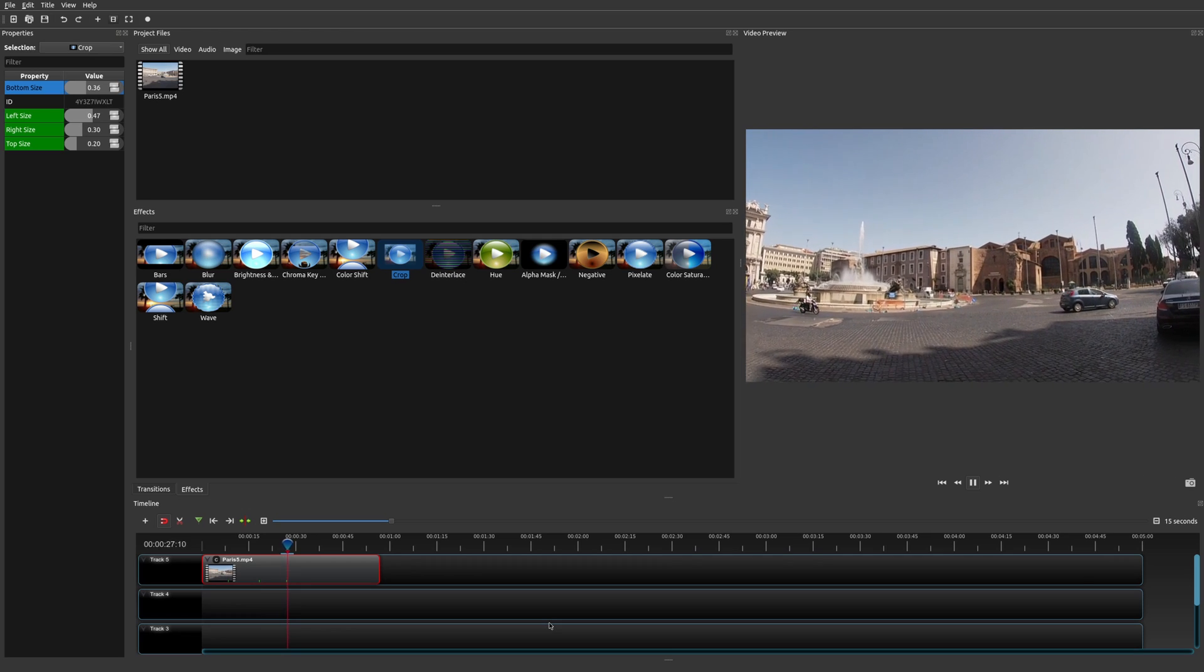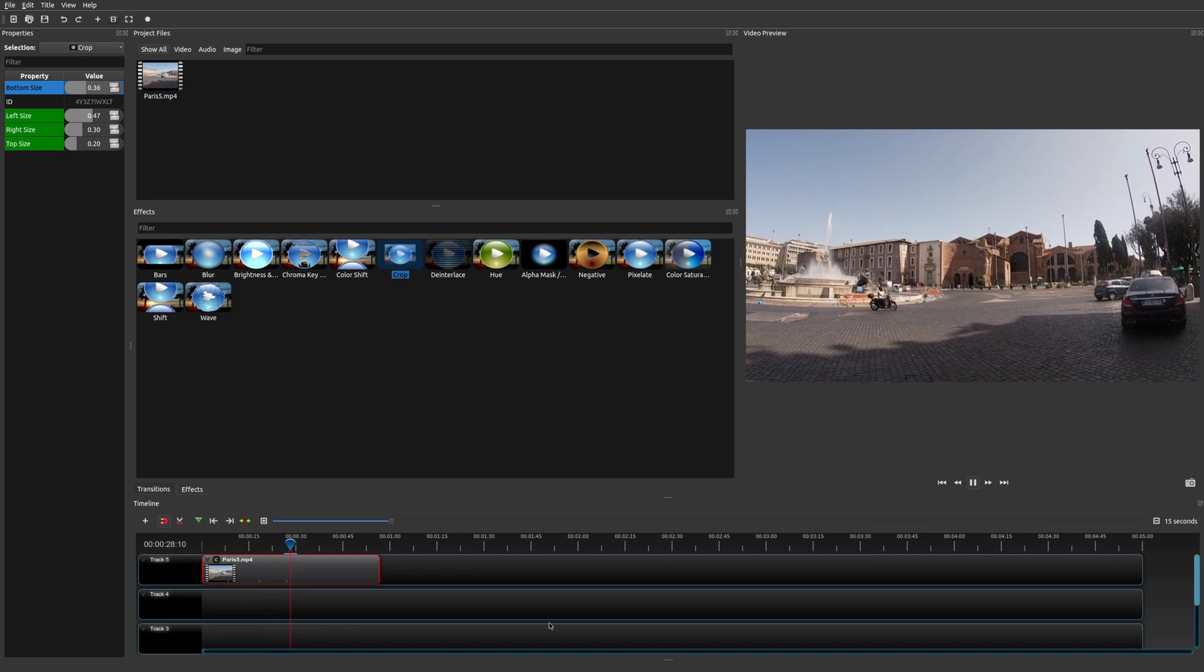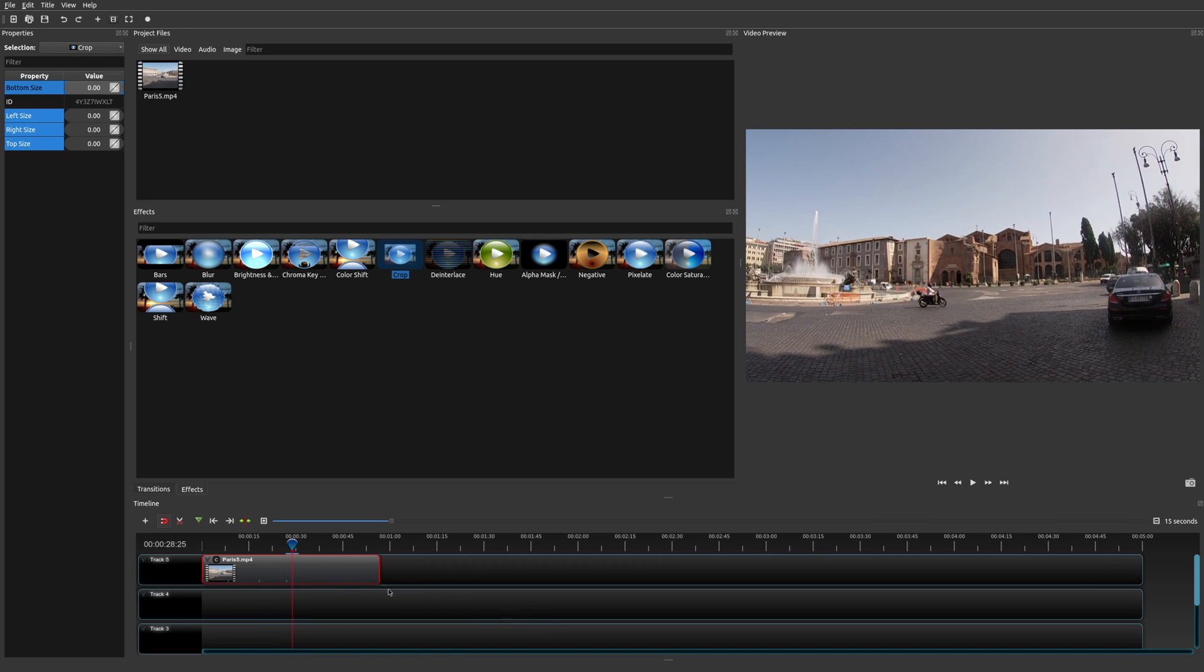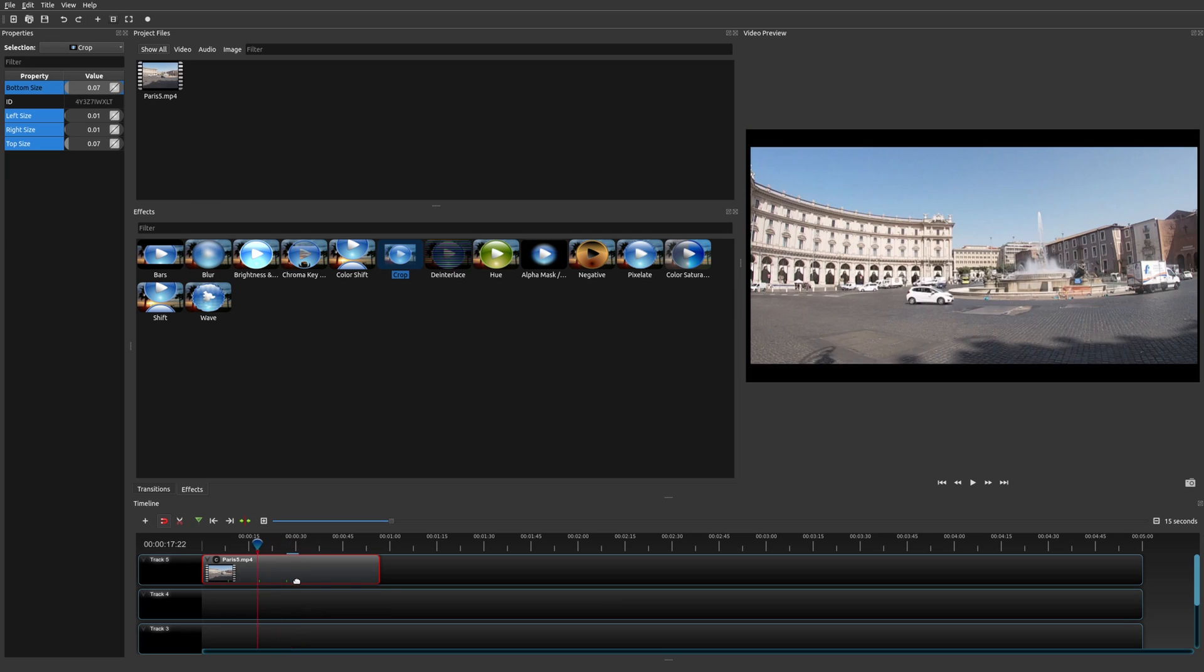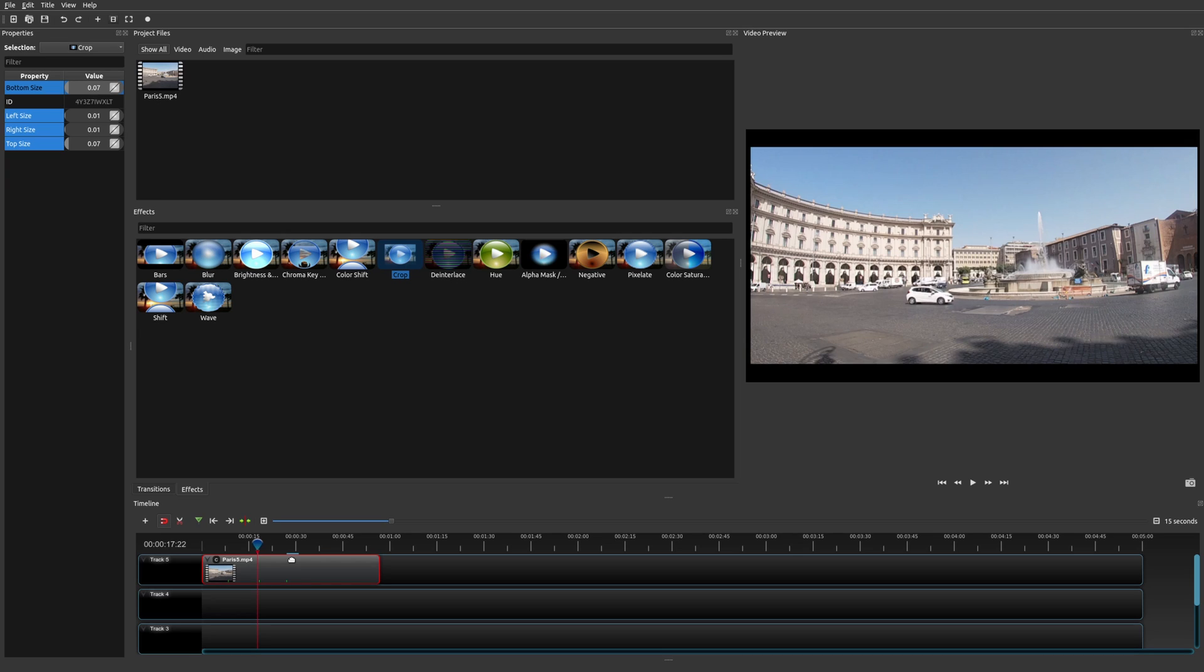Now, obviously, you could definitely adjust the speed of this by shortening your keyframes or removing a keyframe and then adding a new keyframe. That's all you have to do in order to first create a crop using the crop effect, and then secondly, applying animations to the crop effect.